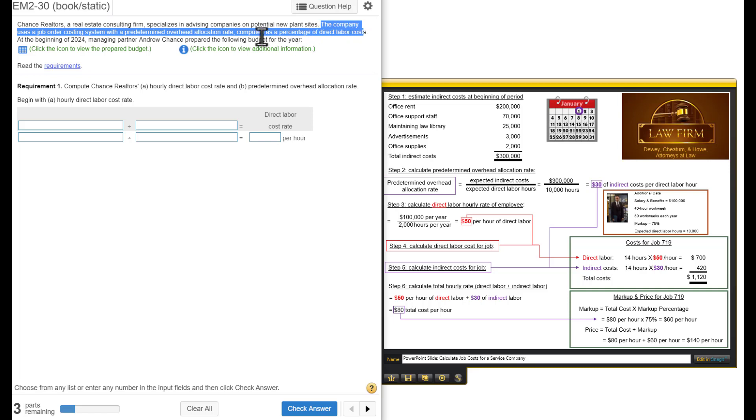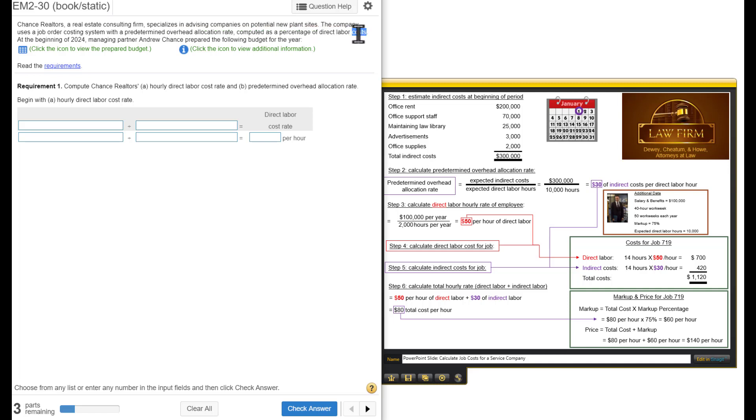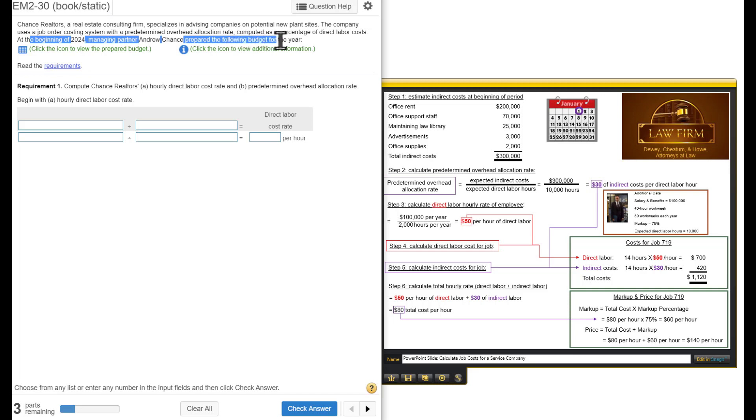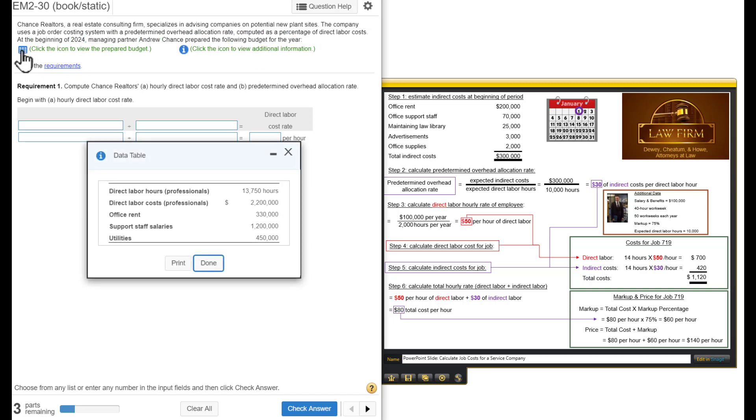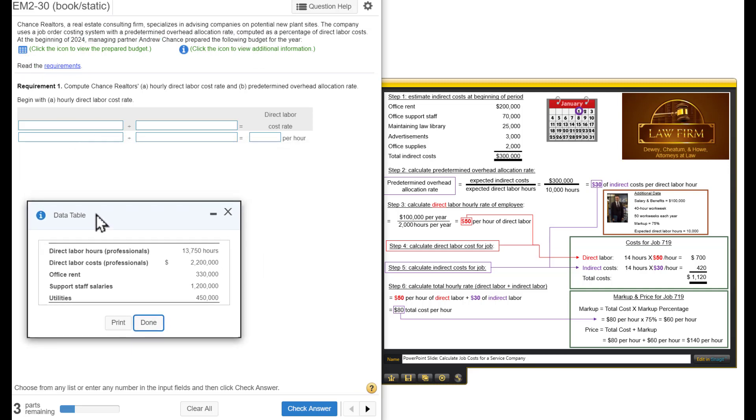Now that's important. This predetermined overhead allocation rate is computed as a percentage of direct labor costs. At the beginning of 2024, managing partner Andrew Chance prepared the following budget for the year. This data table is budget information. In other words, these are all estimates.